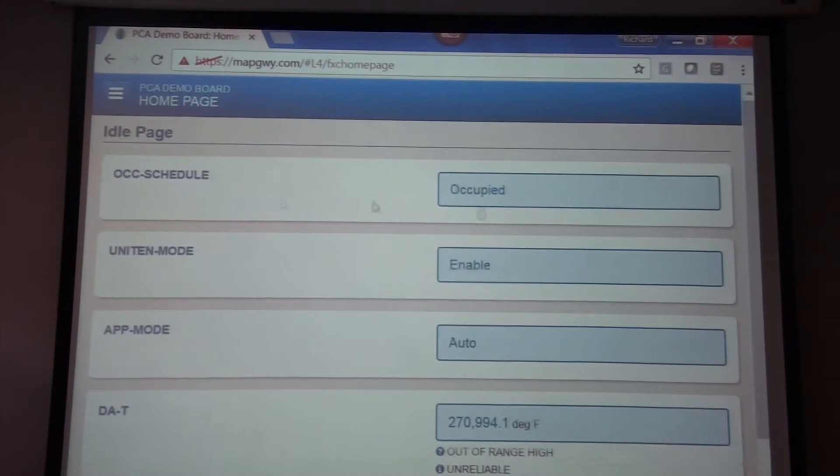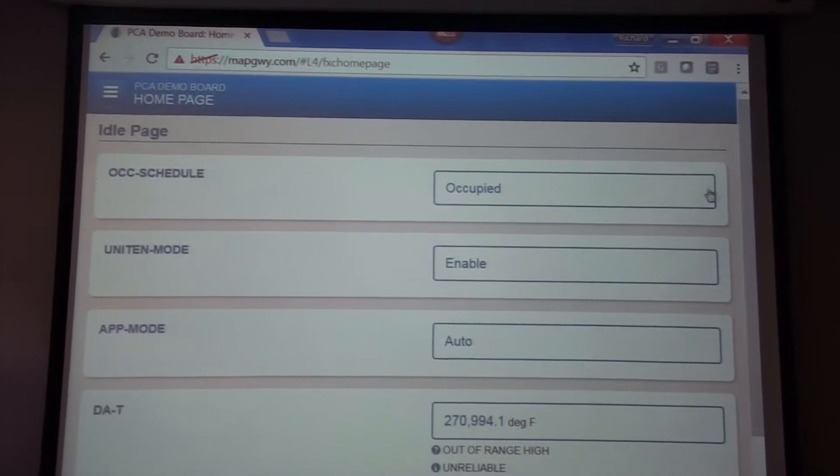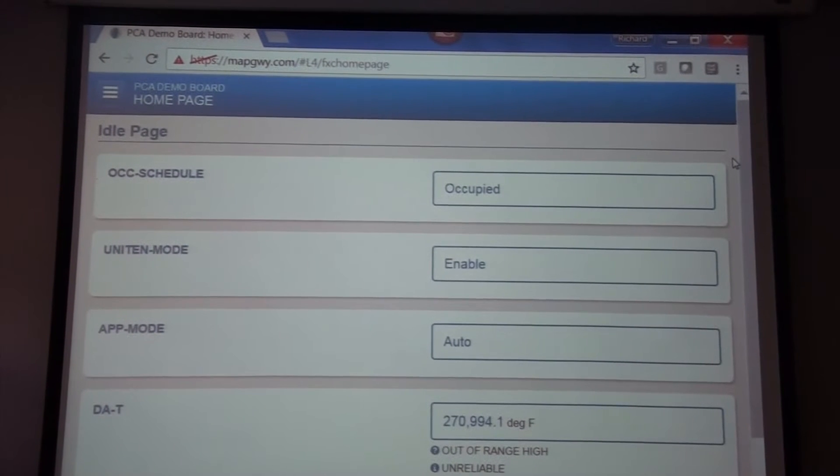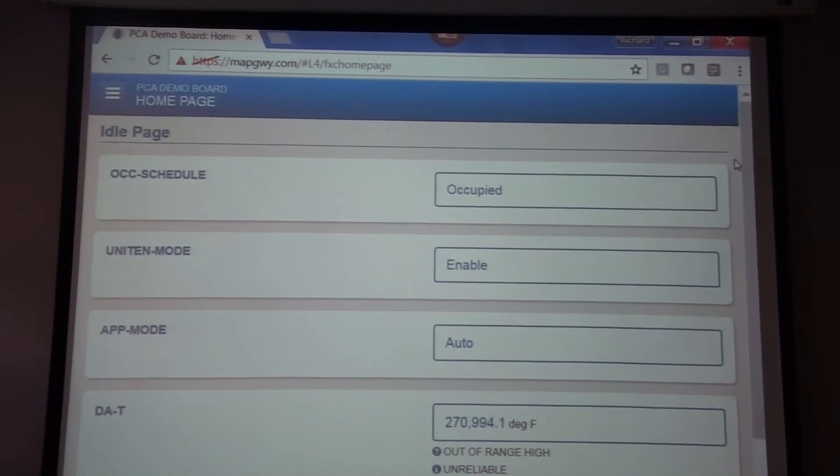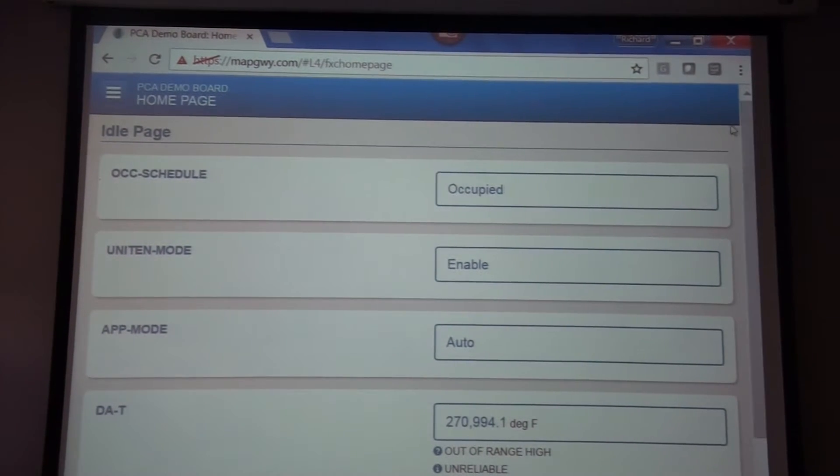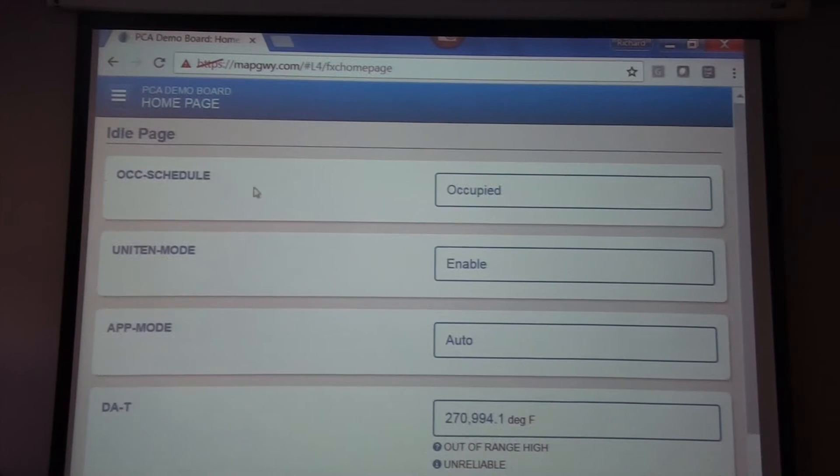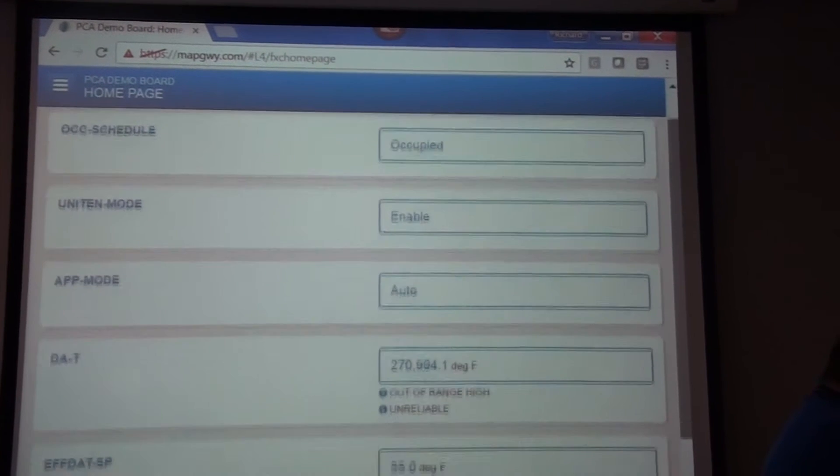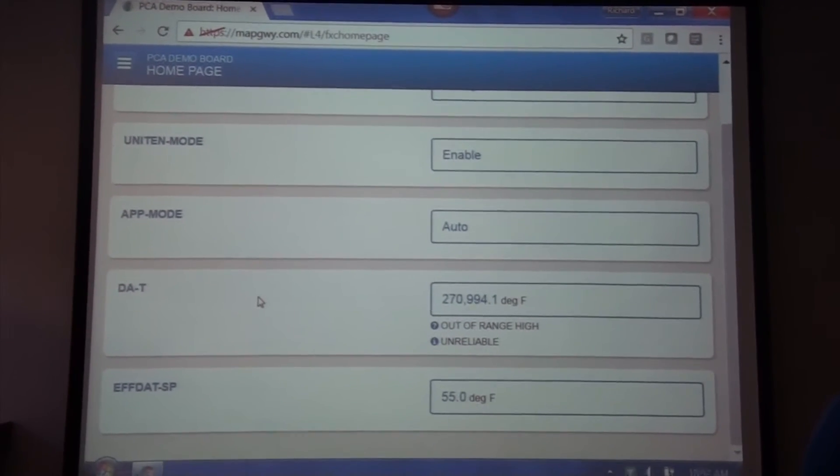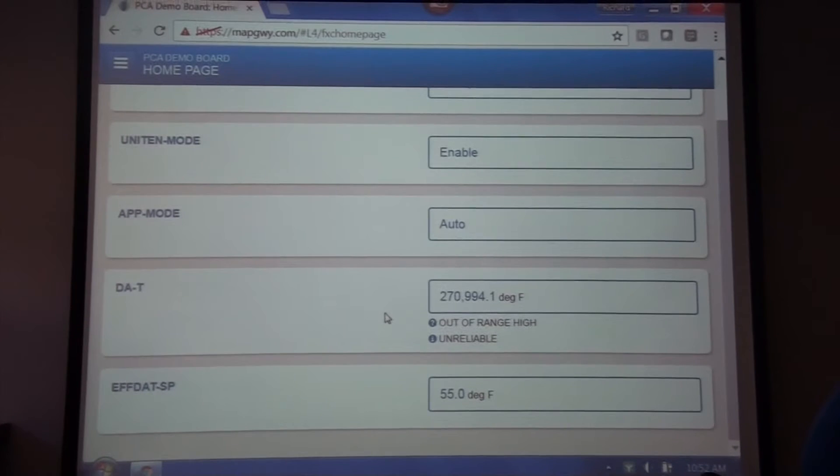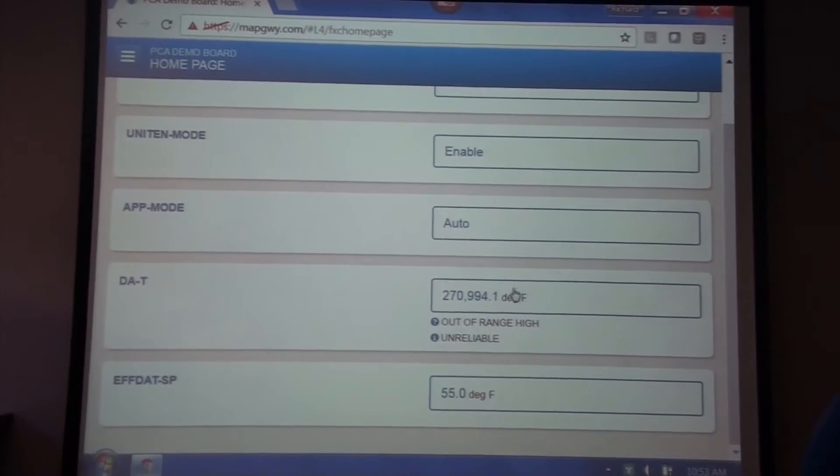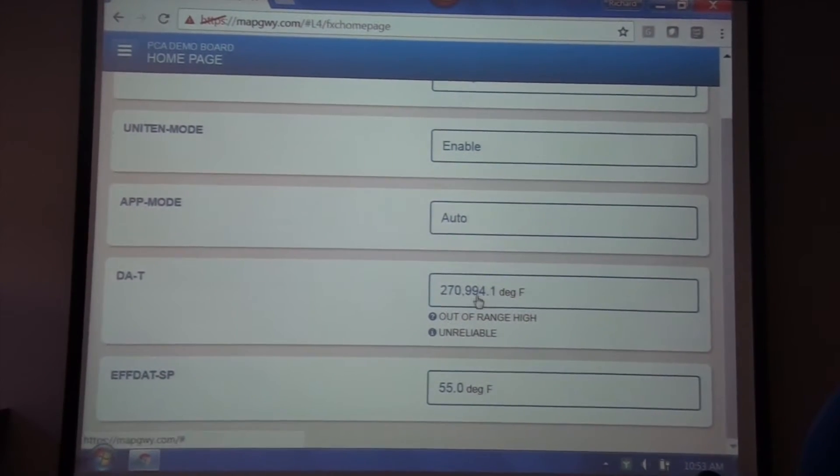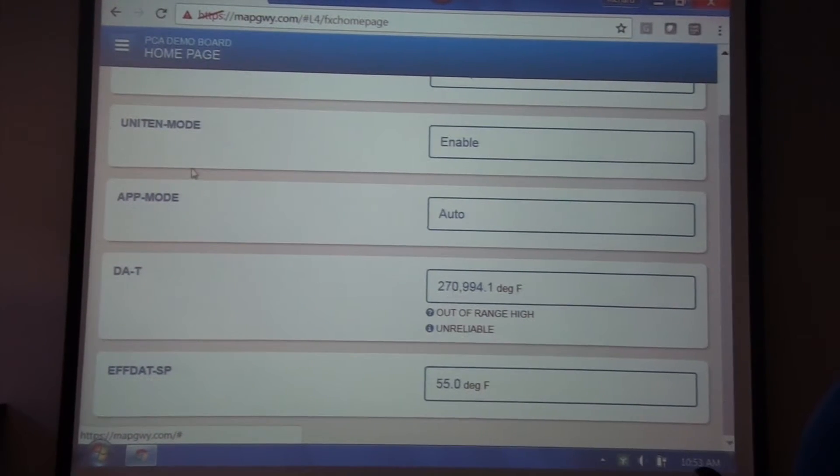The idle page will come up with information if you have programmed it in. I programmed a few points to let you know what was going on with the unit. I can see that it's occupied, it's been enabled, and the app mode is in auto. My demo, I don't have any sensors connected to it, so you can see that the sensor is out of range and unreliable because there's nothing connected to it.